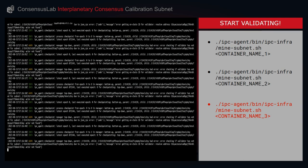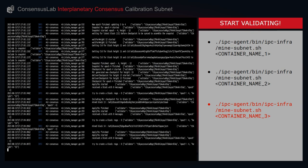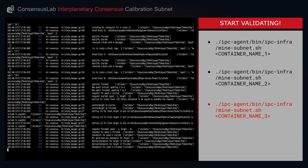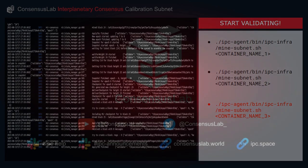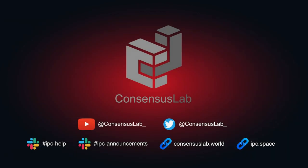That concludes our walkthrough for today. We now have our IPC subnet fully running on the calibration network. Thank you for tuning in today. You can reach out to us at any time in the IPC help channel in Filecoin Slack. Please remember to subscribe to the IPC announcements channel to stay up to speed with all things IPC. You can learn more about IPC and Consensus Lab on our YouTube and Twitter/X channels and our websites consensuslab.world and ipc.space.